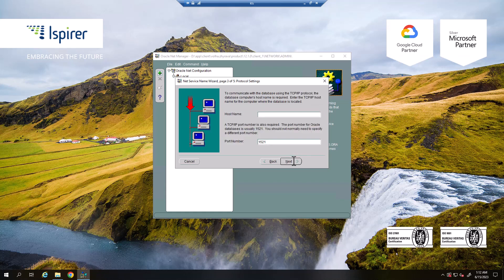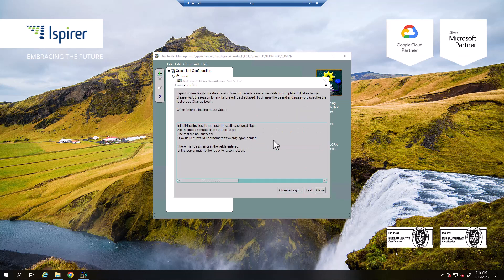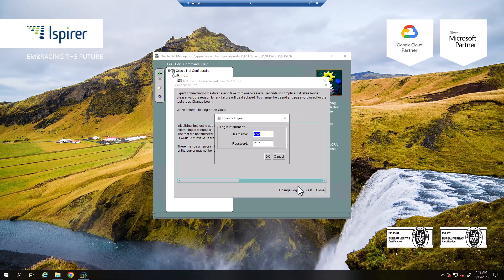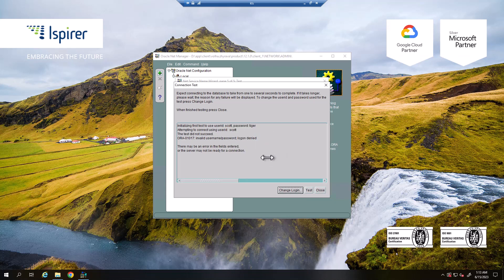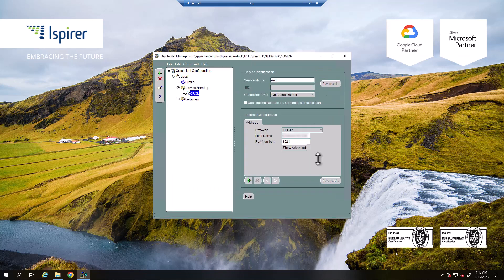Indicate the server name and port number. Next, enter the service name of your database. Click the Test button to test the connection. I can see that the connection test was successful. Close Oracle Net Manager, saving the configuration.